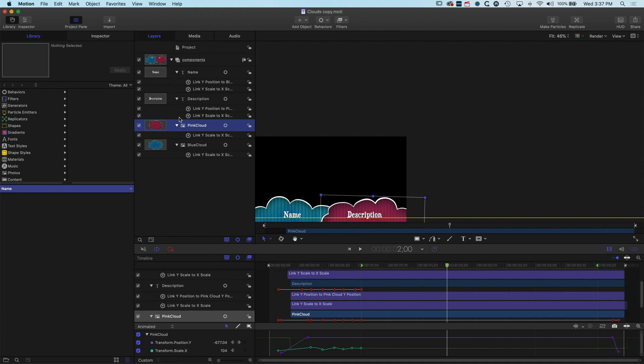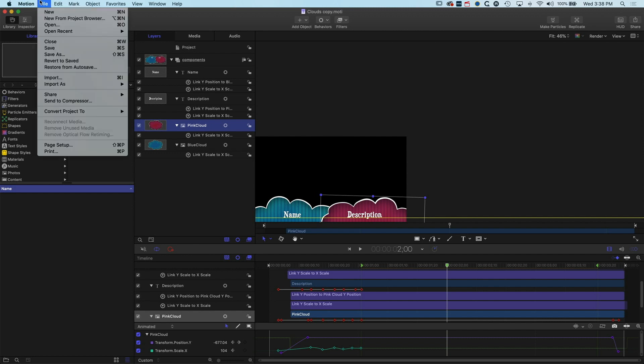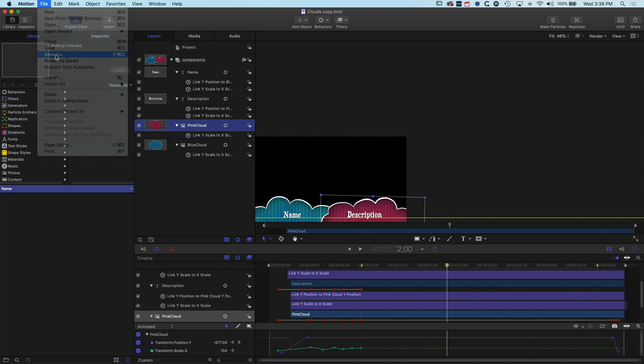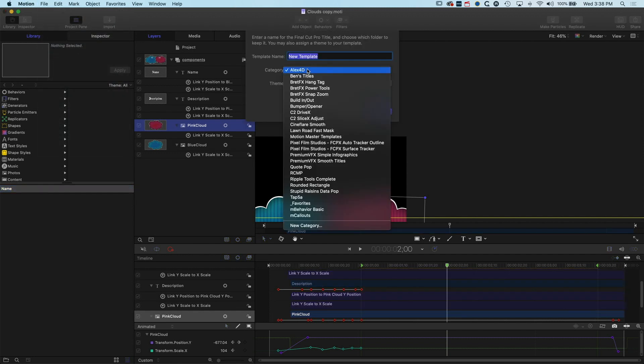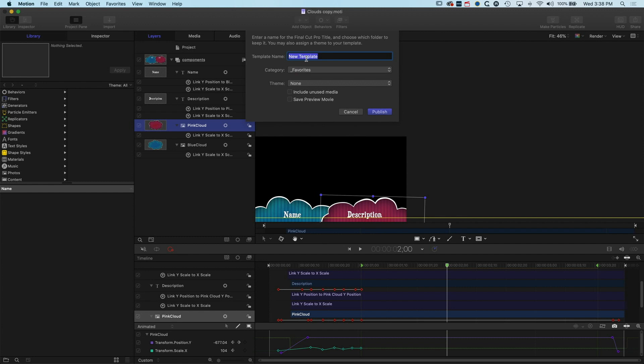But then we can go to File, Save As, we'll save it again into our favorites. We'll call this clouds lower third.